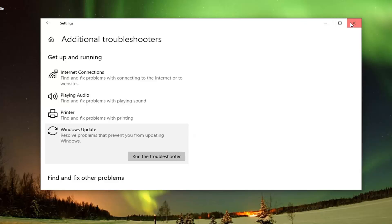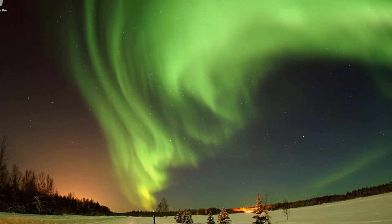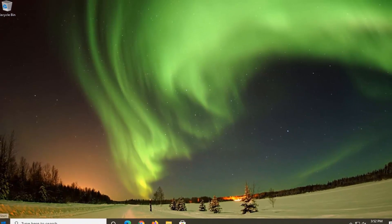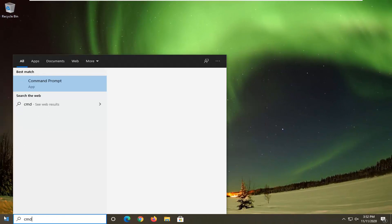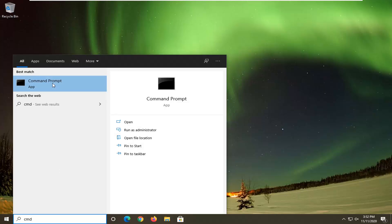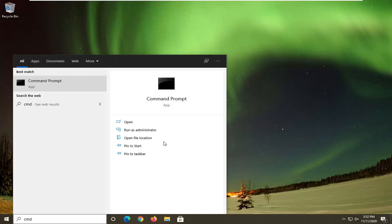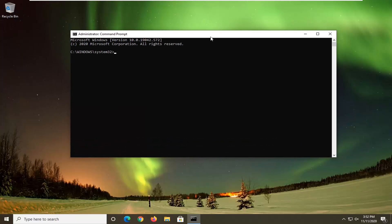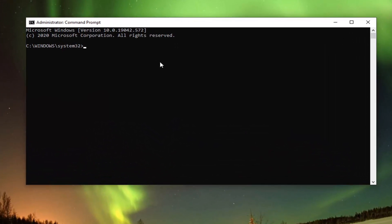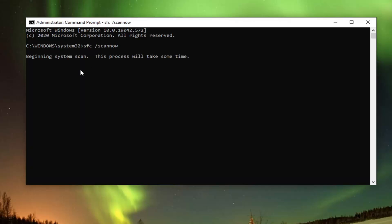One further thing we can try would be to run a System File Checker Utility scan. To do that, open up the Start menu and type in CMD. Best results should come back with Command Prompt. Right-click on that and select Run as Administrator. If you receive the User Account Control prompt, go ahead and select Yes. In this elevated command line window, type in SFC, followed by a space, forward slash, and then ScanNow — ScanNow should all be one word attached to that forward slash. Hit Enter on your keyboard to begin the system scan. This will take some time to run, so please be patient.